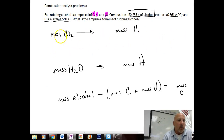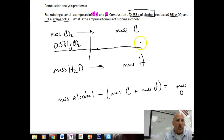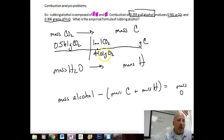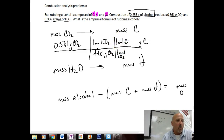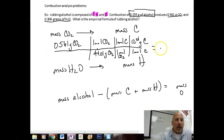Let's start with our mass of carbon dioxide. We have 0.561 grams of CO2. We're going to convert this to grams of carbon. First, convert to moles: 1 mole of CO2 equals 44.01 grams of CO2. Then, 1 mole of CO2 equals 1 mole of carbon. And 1 mole of carbon equals 12.01 grams of carbon. Running through the calculator, I get 0.153 grams of carbon.